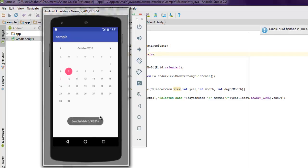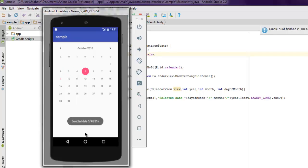Now if I select any specific date here, let's say I choose 3, then toast is showing me the selected date. If I select 5, then it shows me 5. If it's 18, then it's 18. So you get the idea of how to use CalendarView along with the toast message.